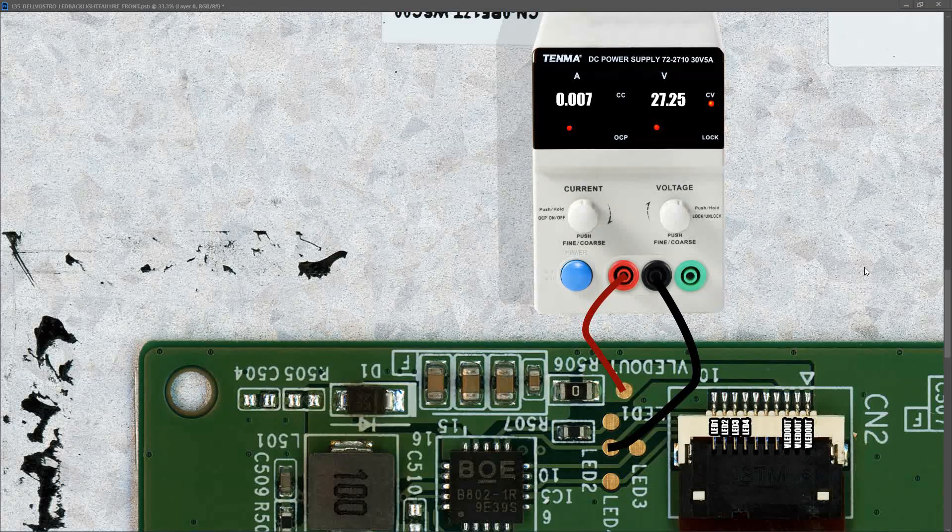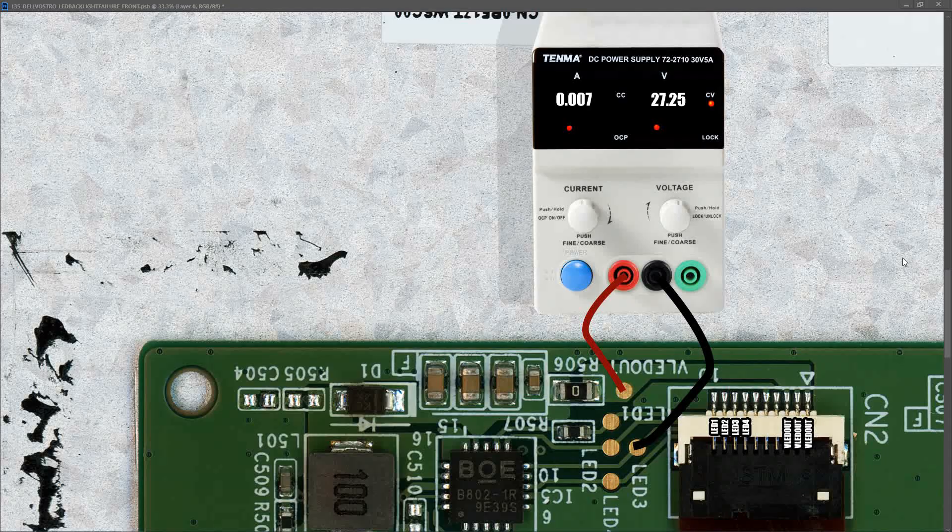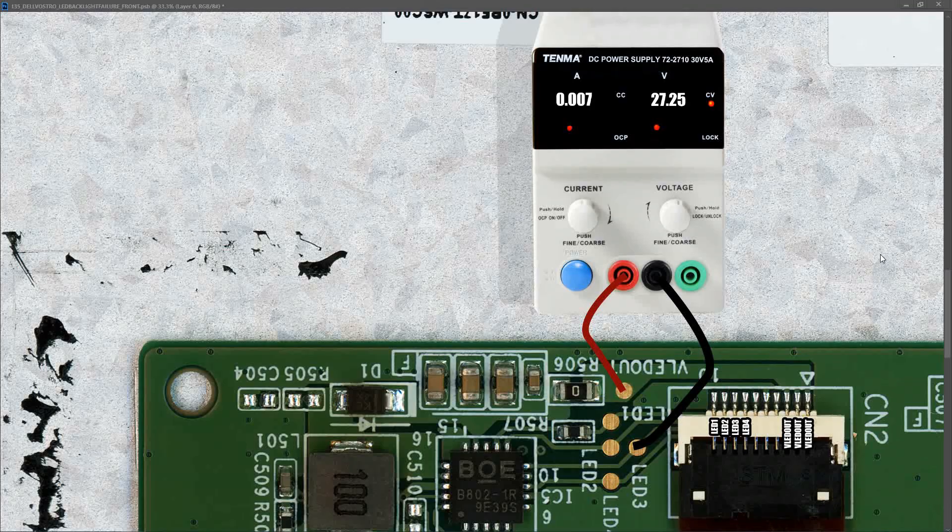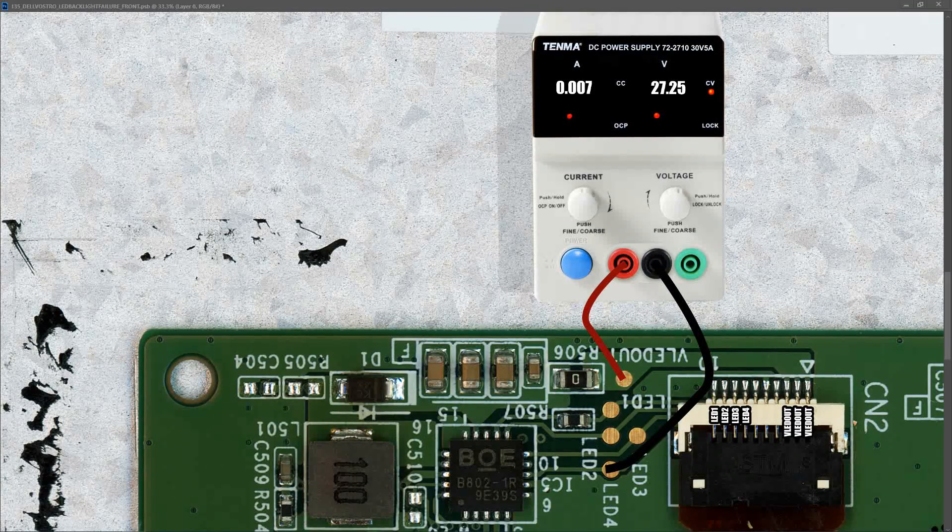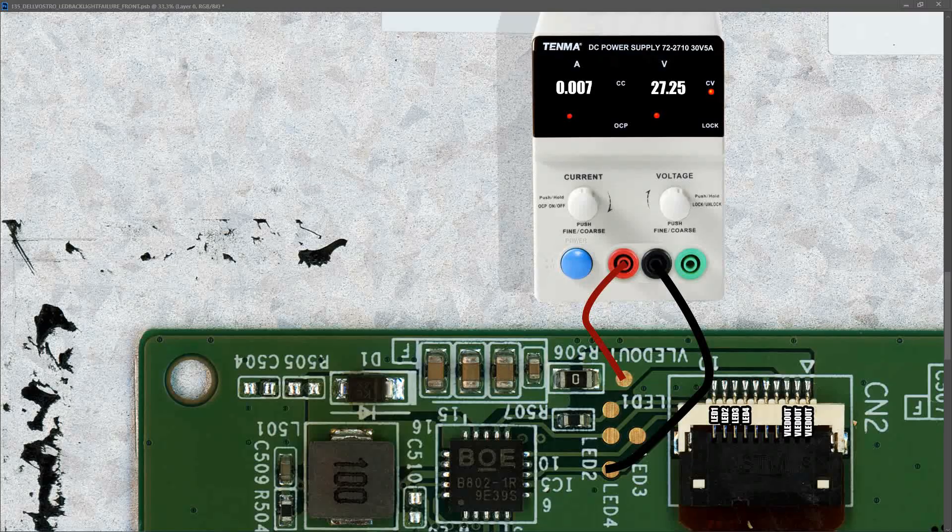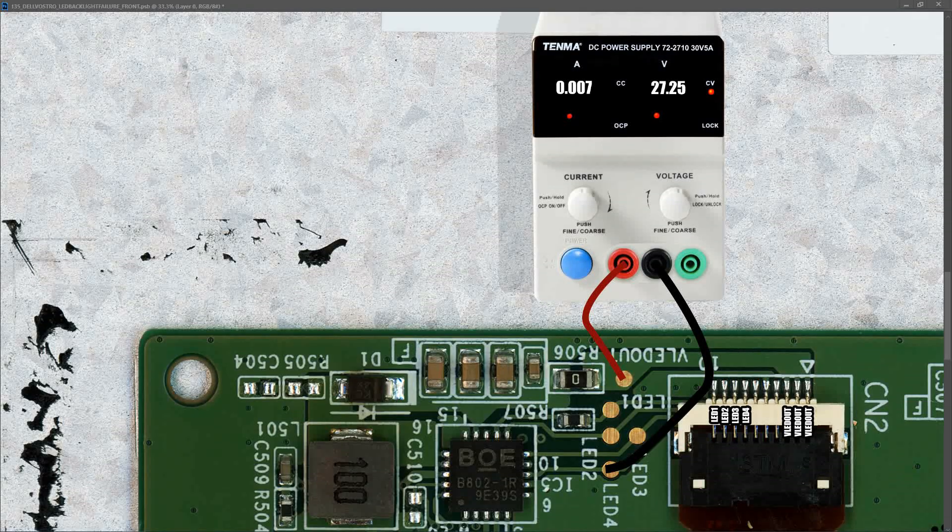Next, I tested the second LED strip and found that it also lit up and drew 7 milliamps at 27.25 volts. The third strip of LEDs also draws 0.007 amps at 27.25 volts and lights up. And lastly, the fourth strip of LEDs draws 0.007 amps or 7 milliamps at 27.25 volts. So from what I'm reading here, the four strips of LEDs are all working.